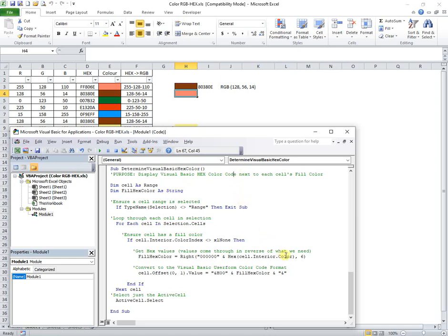This is another macro that determines the hex code of the active cell background color and puts it in the adjacent cell.